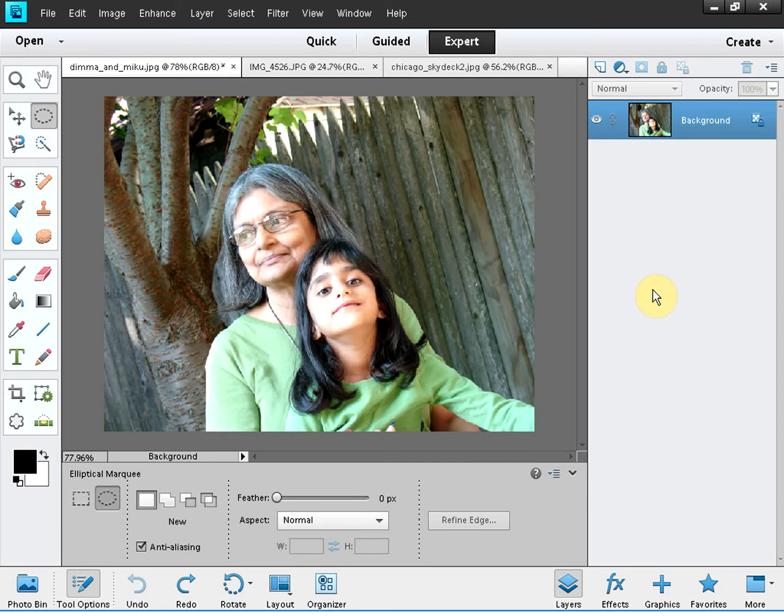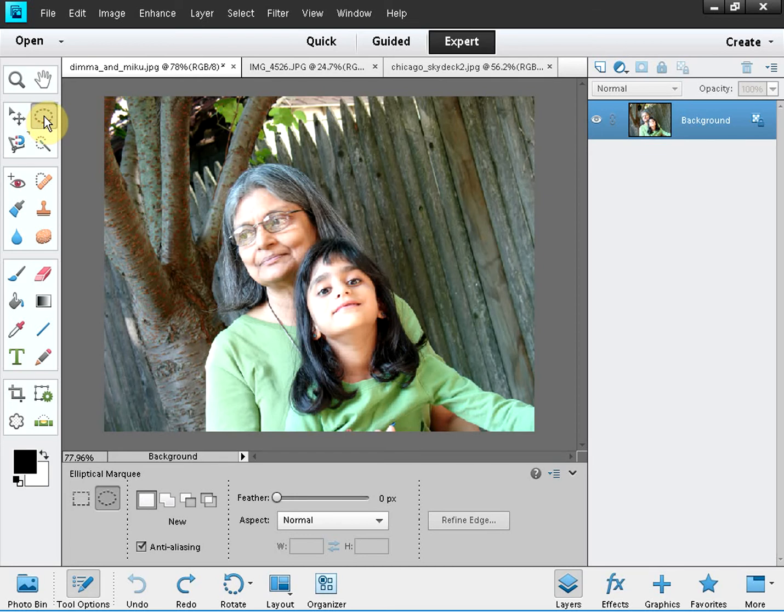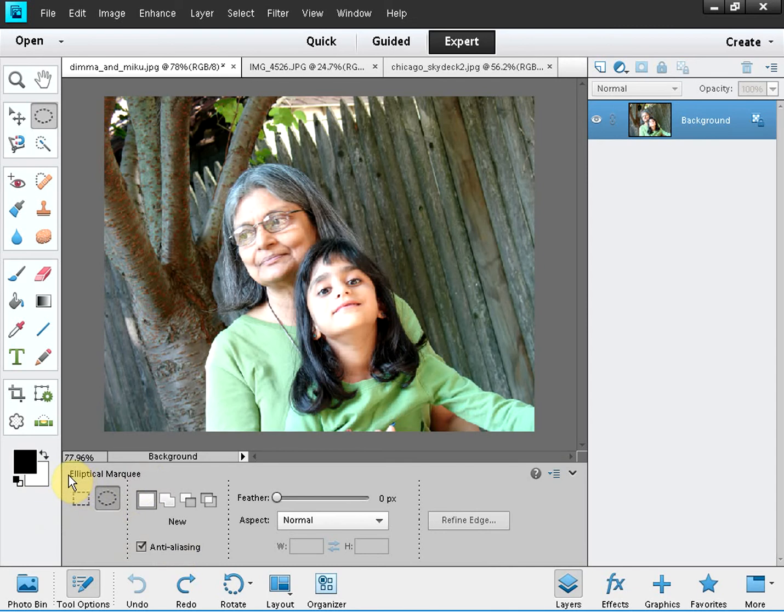You choose this elliptical selection tool here and that will enable you to make an elliptical selection. See on the bottom of the screen this is the elliptical marquee tool and we have selected that.